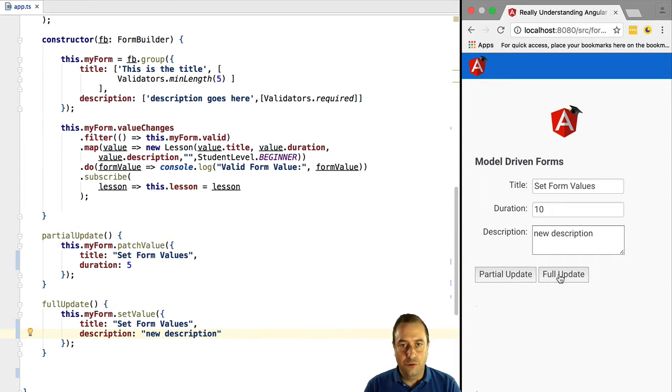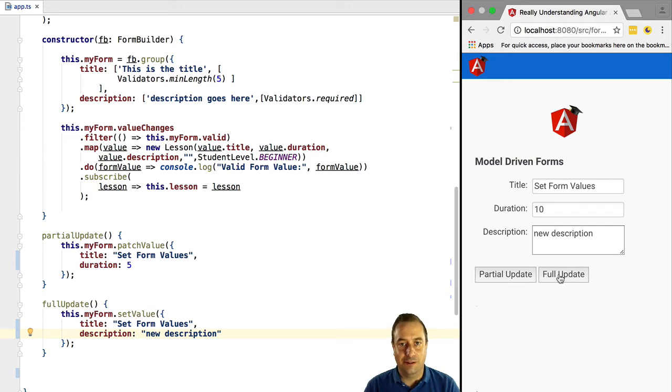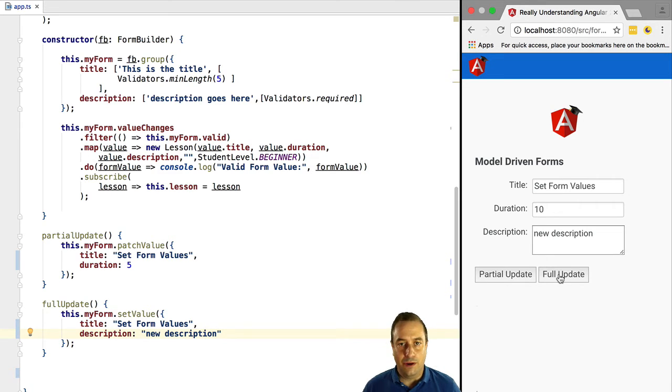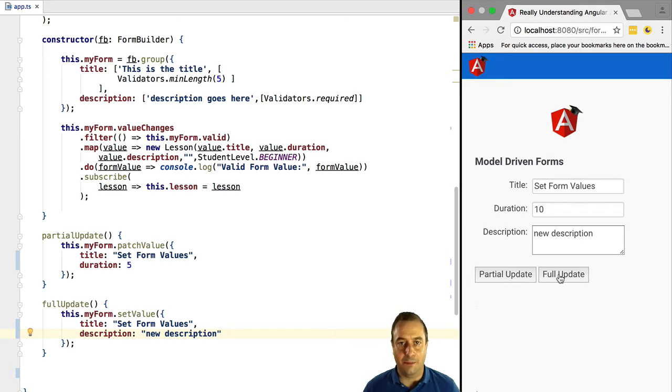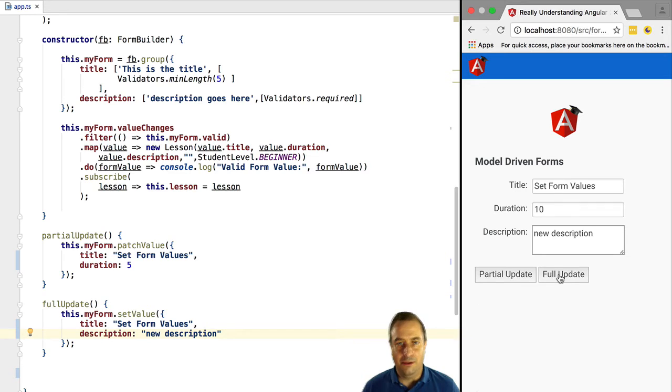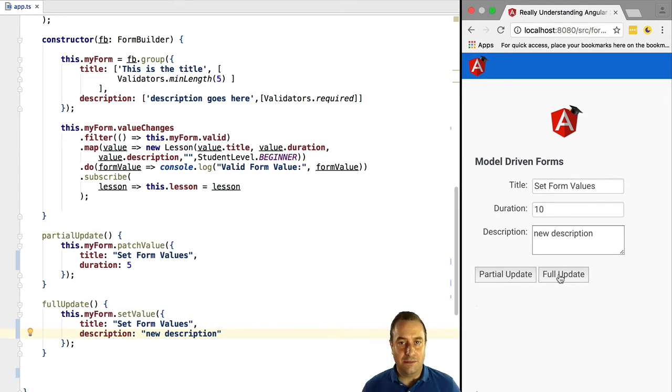I'm sure that you noticed during this lesson that something was wrong concerning the duration field. We're going to explain that, that's the pitfall that we mentioned in the beginning of this lesson. It's very simple. When we called patchValue we passed in a duration property. It did not get applied. When we called setValue we would expect an error if one of the form fields is not available. We didn't pass in a duration, we did not get any error.